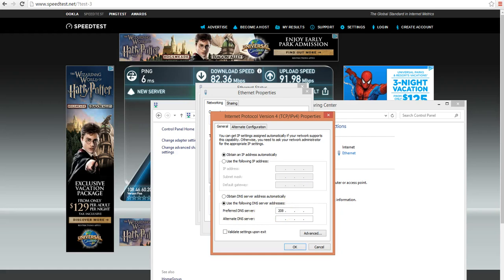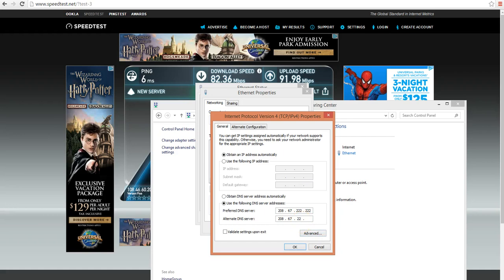You want to change that to 208.67.222.222. Then go to the bottom box and put in 208.67.222.220.